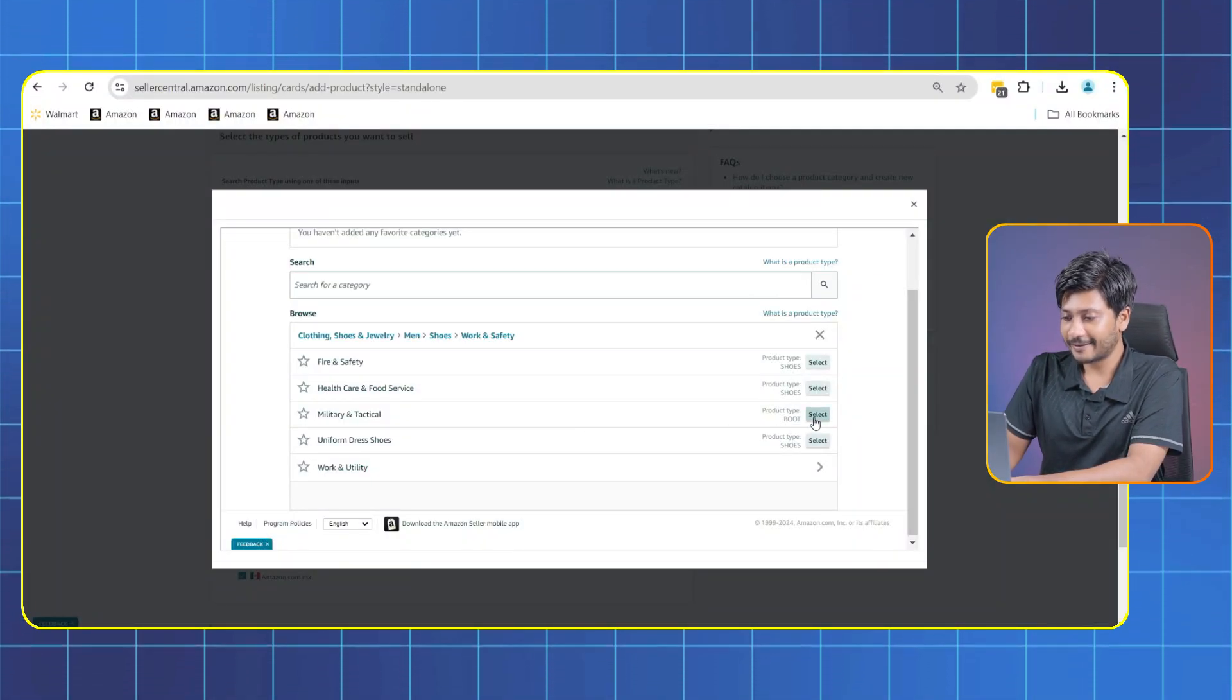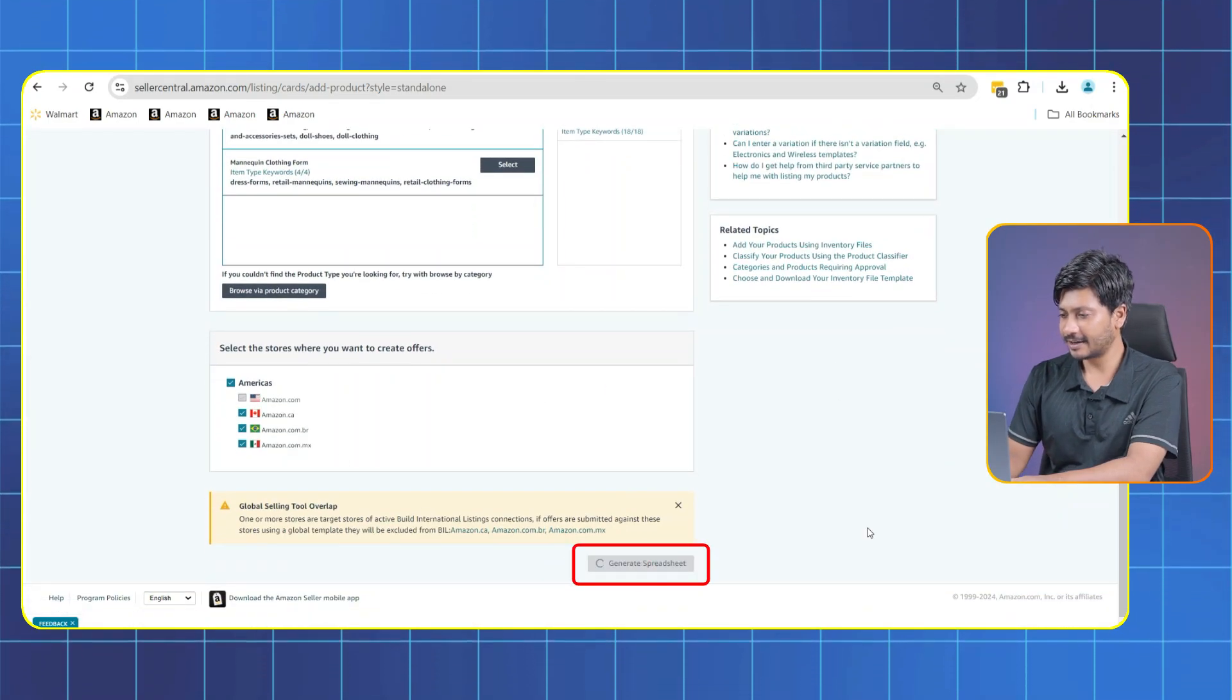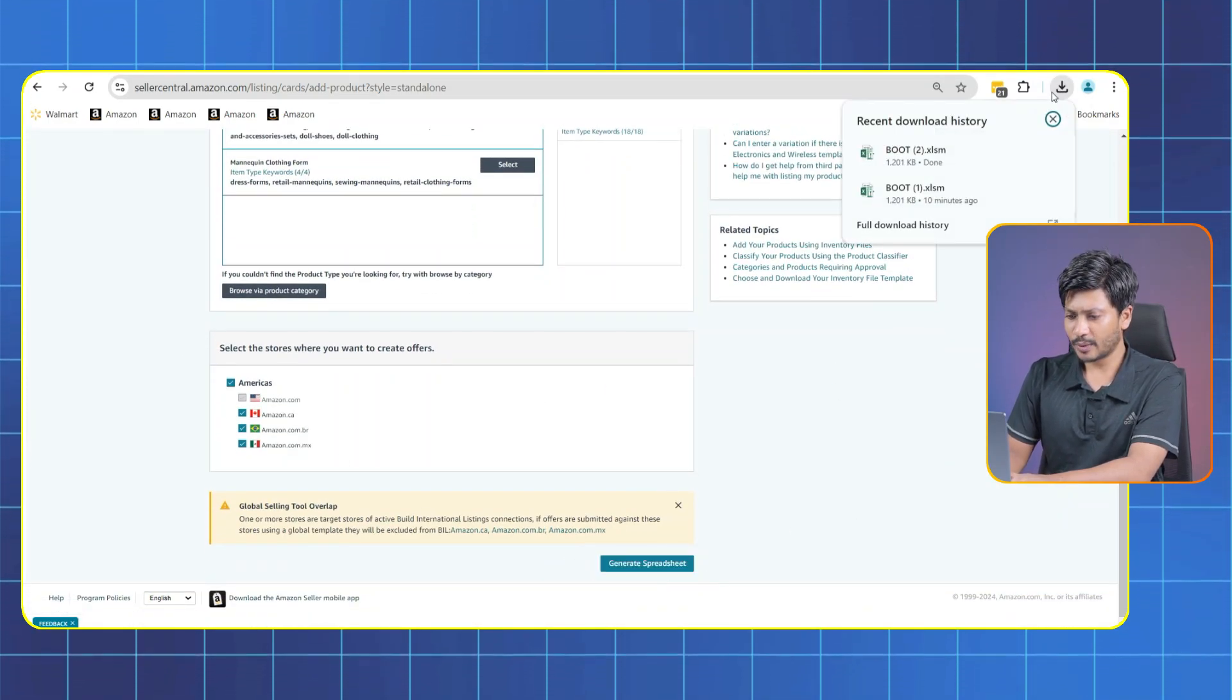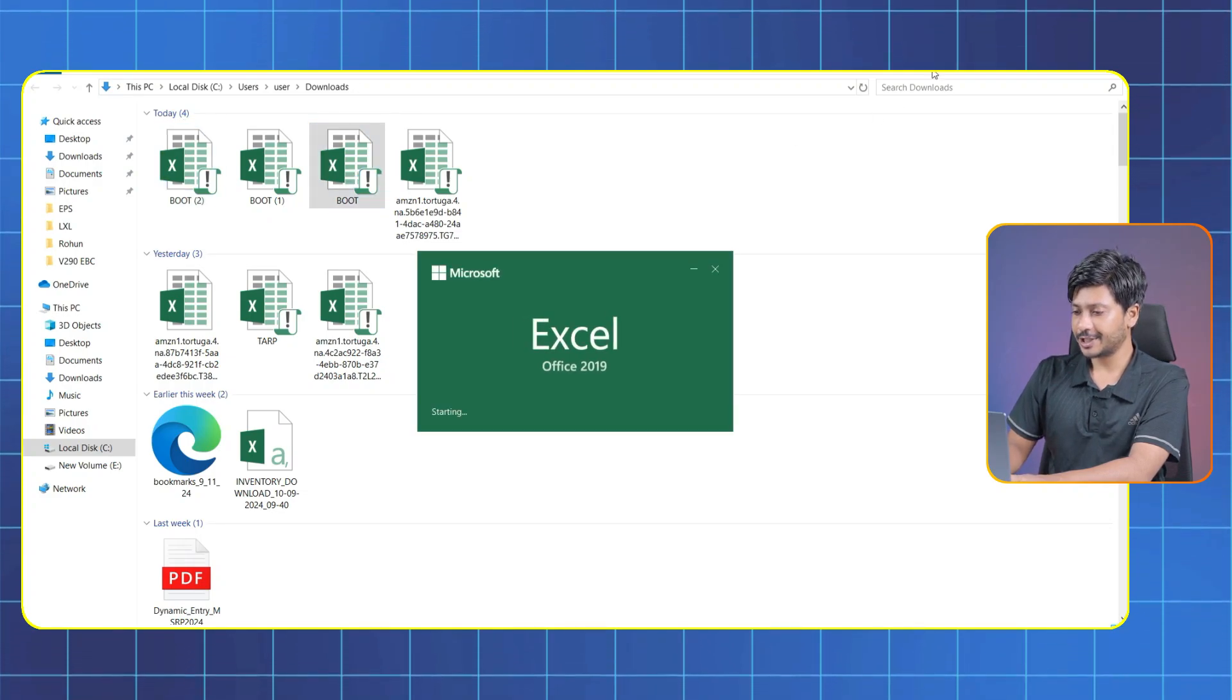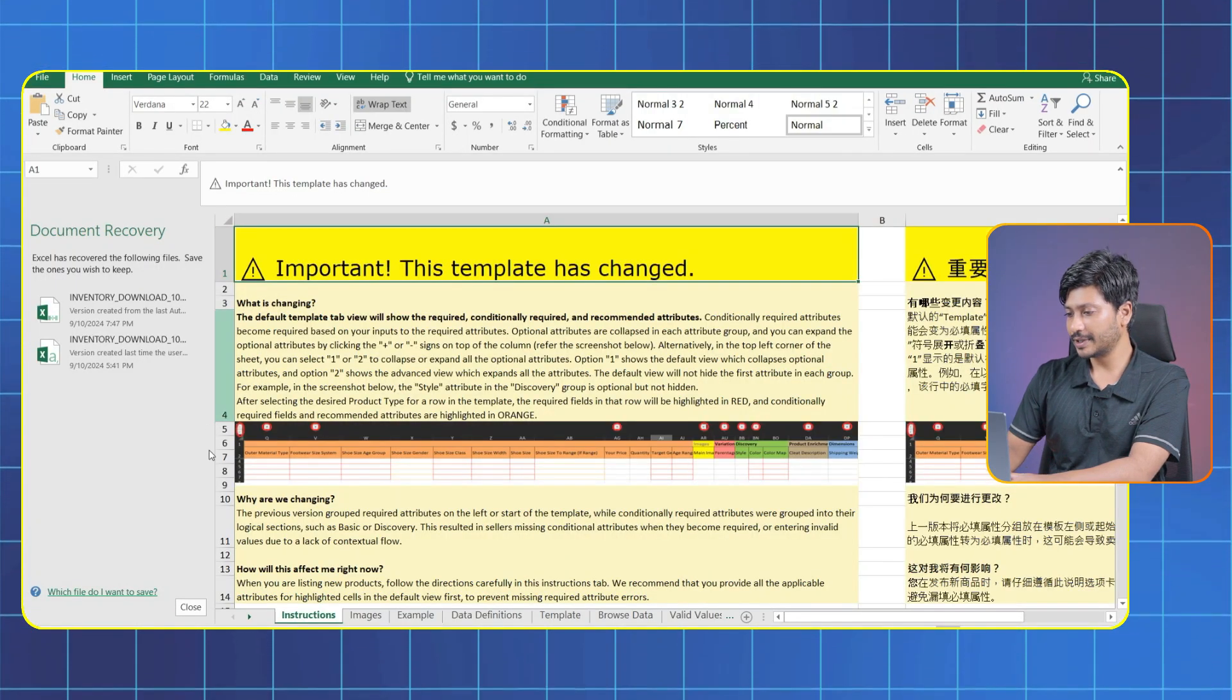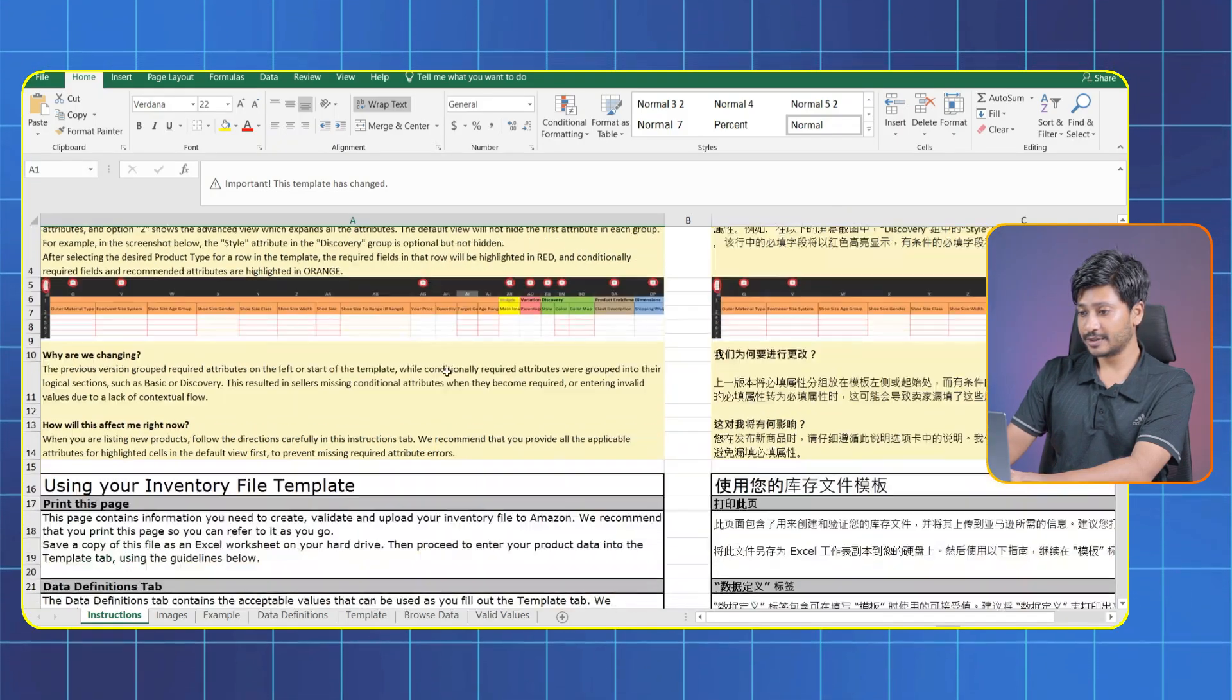Once you find the right one, click Select. Now from here, generate spreadsheet. It will take a while to download. Let me open the spreadsheet. This is the file we downloaded right now.